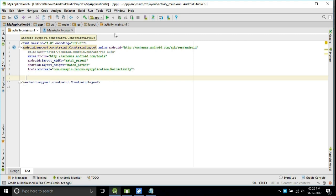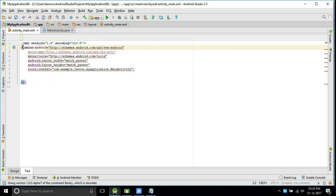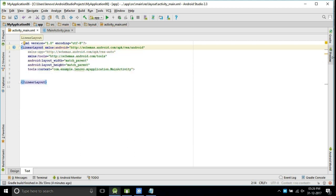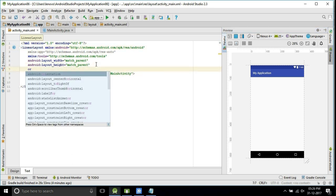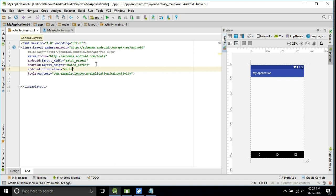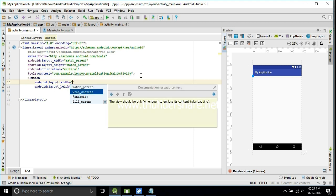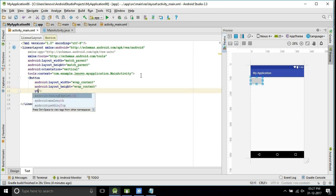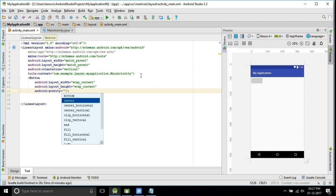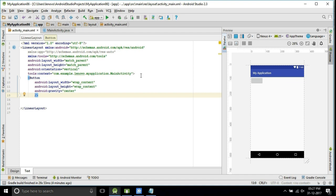I will change the layout to a LinearLayout and explain this. Now I will change the orientation to vertical. I will add one button and change the gravity to center — that gravity is for the text inside the button. Now I will change the layout gravity to center, so the button moves to the center.